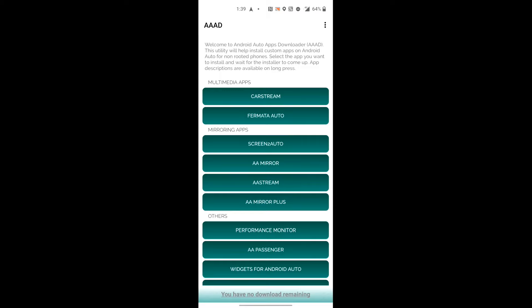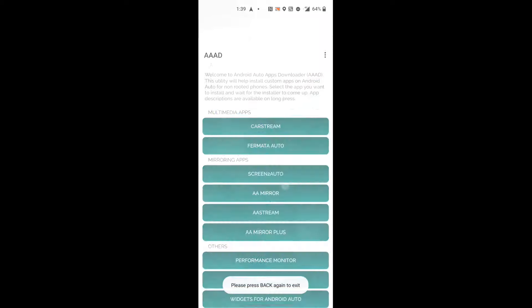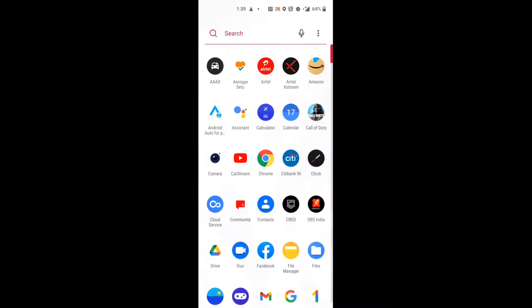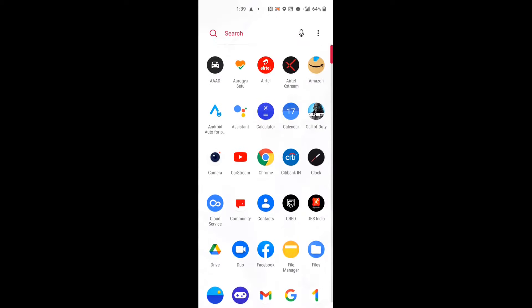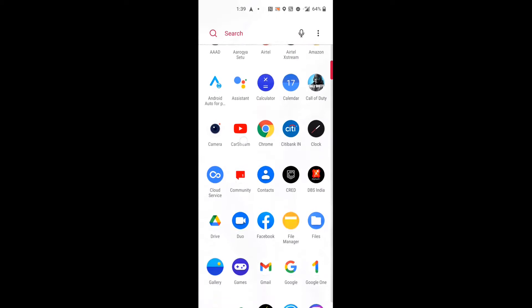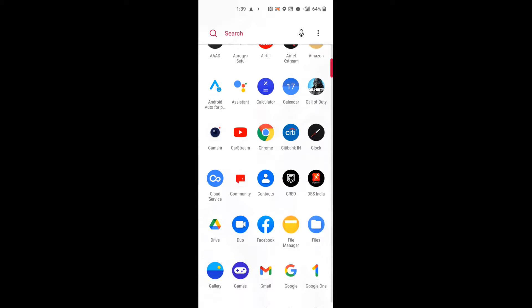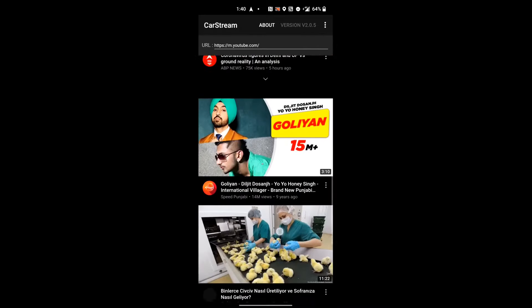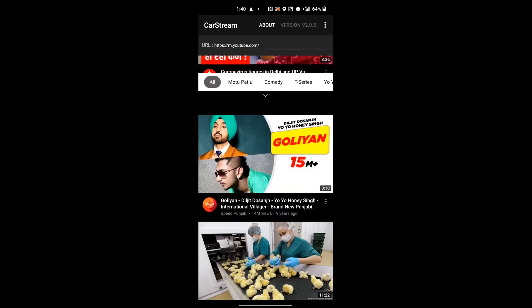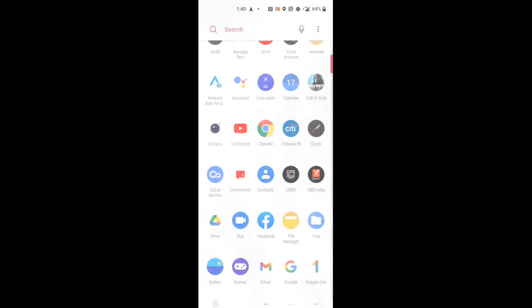After installing, the application will install. Then this icon will come, AAAD. You have to open this. Your screen will open. You will have three options which will be the latest version. You will have to install the latest version.